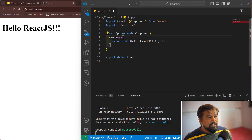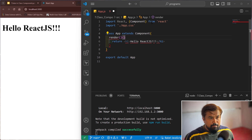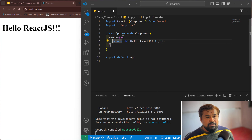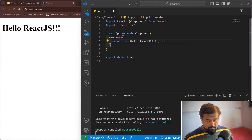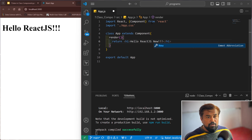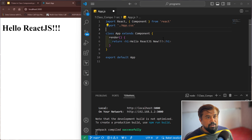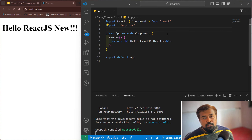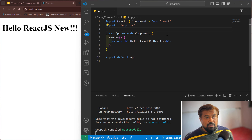The curly braces are required for the render method, and inside that there is the return statement. Let me convert it — 'Hello React JS new'. Let me cross-check if it's working. Save it — yes it's working. So like this way we convert a function component to a class component.